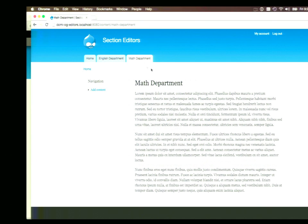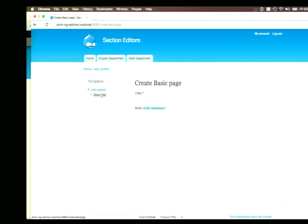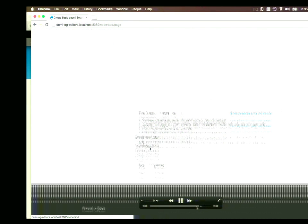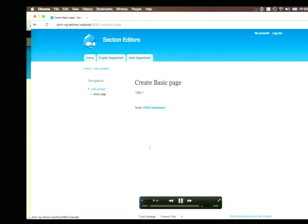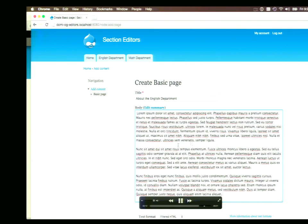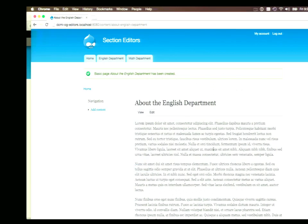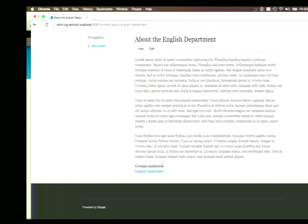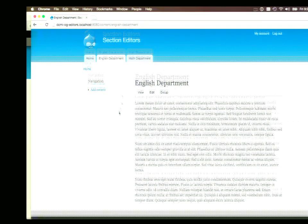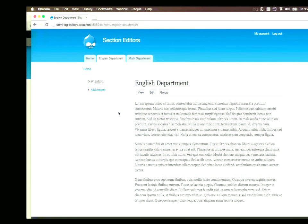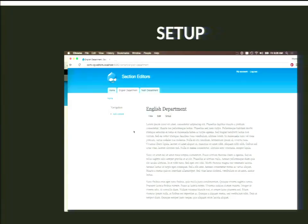At the end we'll have a couple departments — an English department and a math department. I assigned different users: Bob is the admin of the English department, and Jen is the admin of the math department. Bob can edit the English department page and add new pages under that section. But the pages he creates aren't linked back on the department page anywhere. That's where the OG Menu module is really handy.